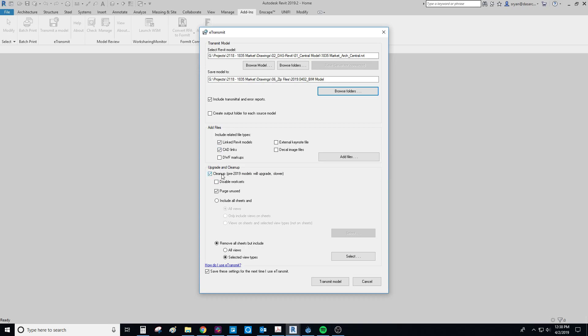For upgrading cleanup, definitely keep this cleanup option checked. I don't check disable work sets. This allows the work sets to come through, especially if you're going to back something up you want to keep the work sets. And in general our consultants usually want to be able to see our work sets. Definitely keep purge unused checked. That will help to clean up your model size.